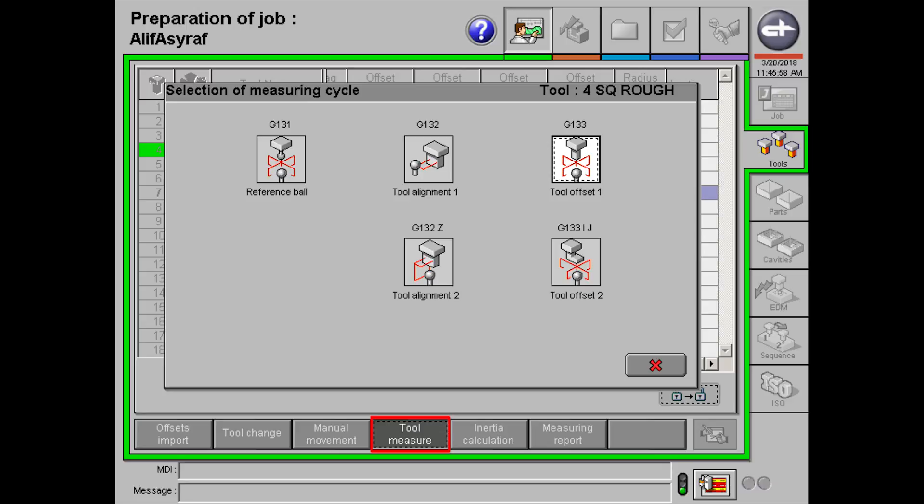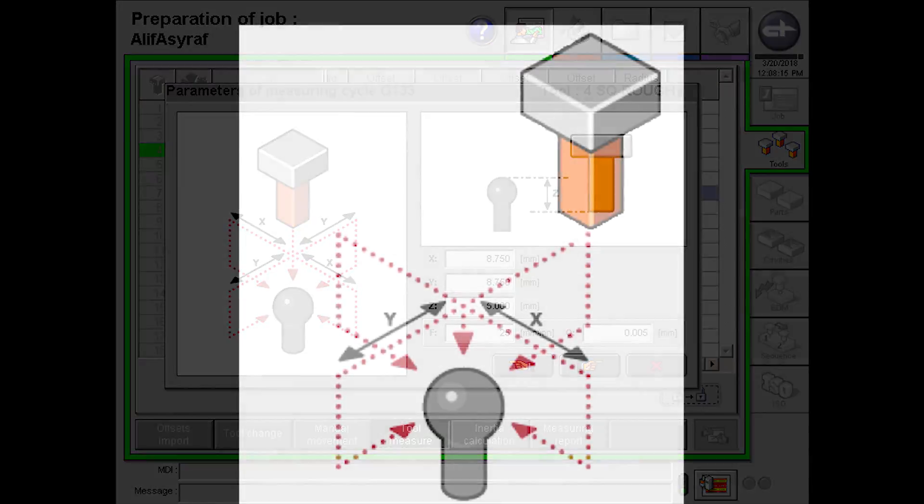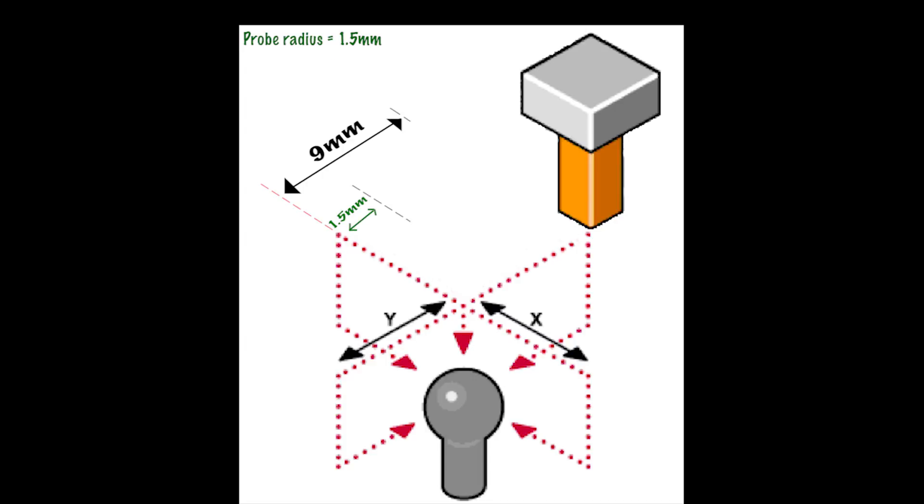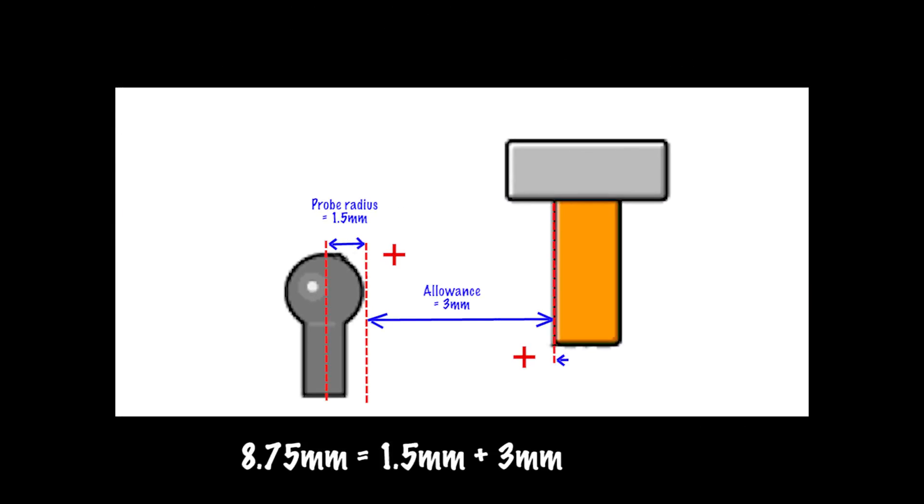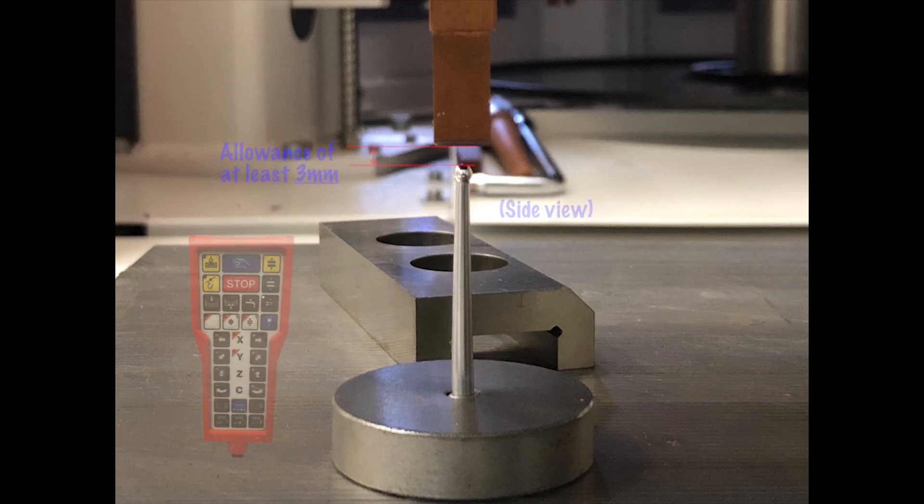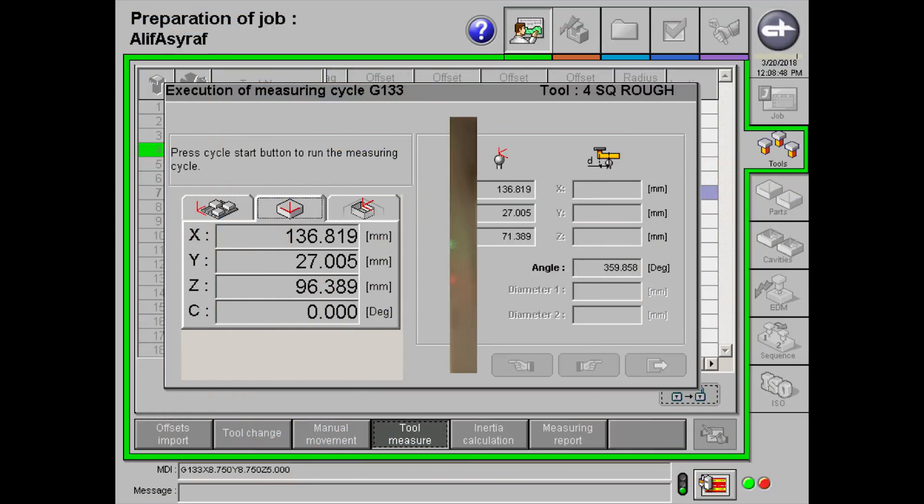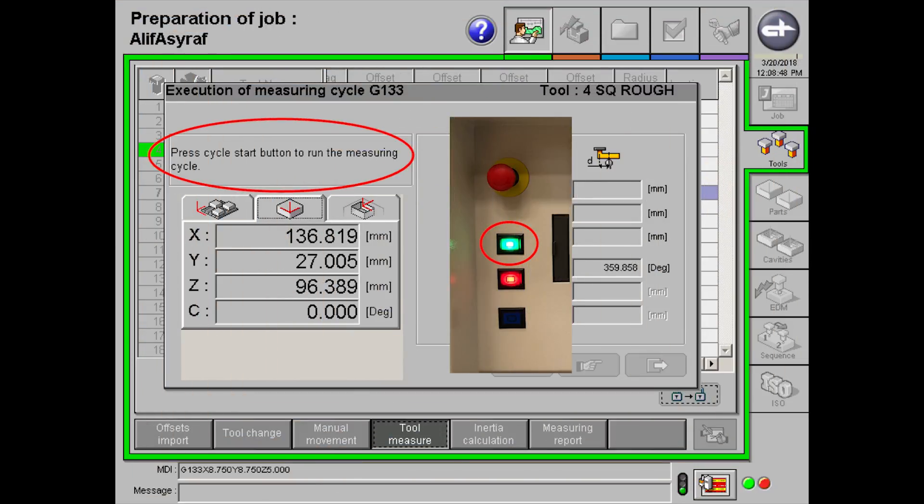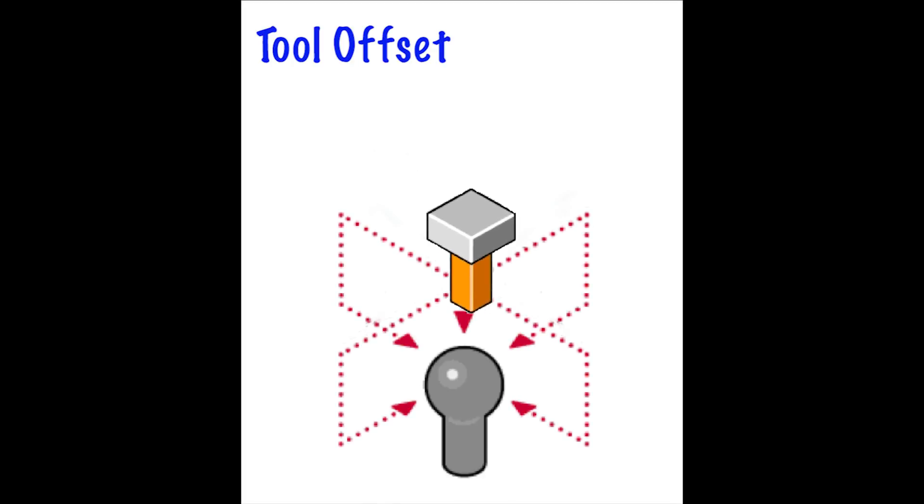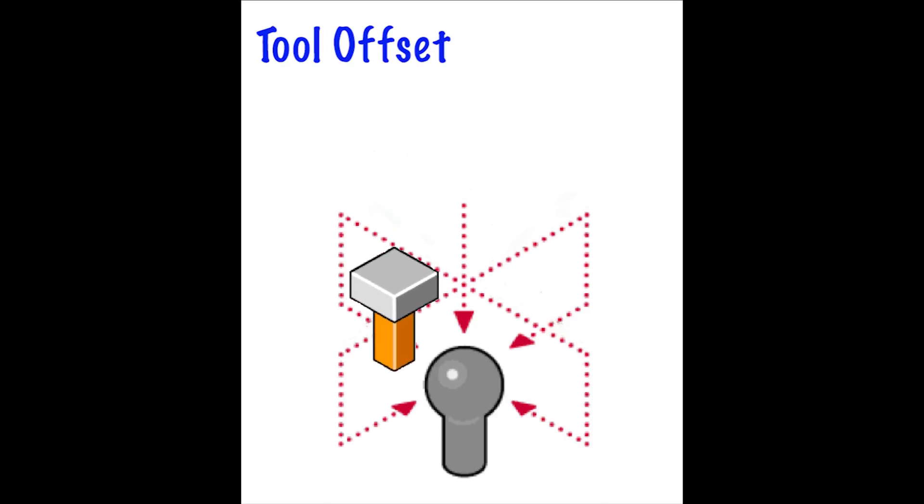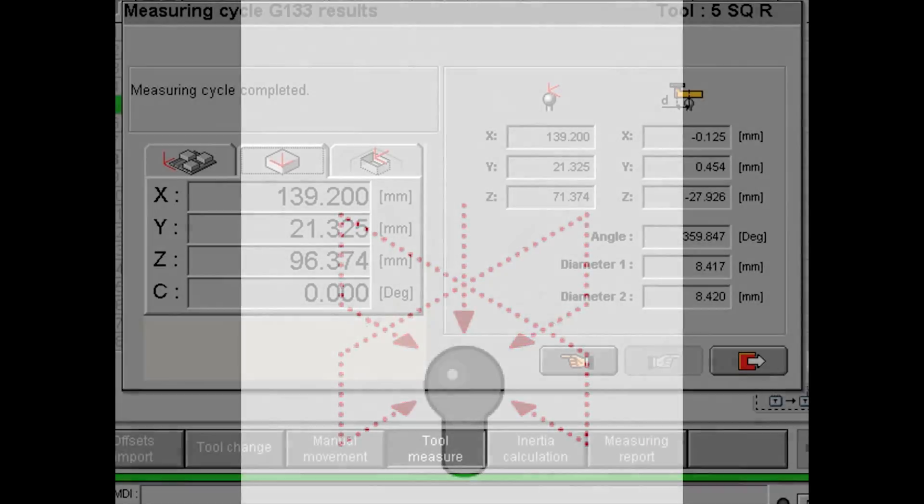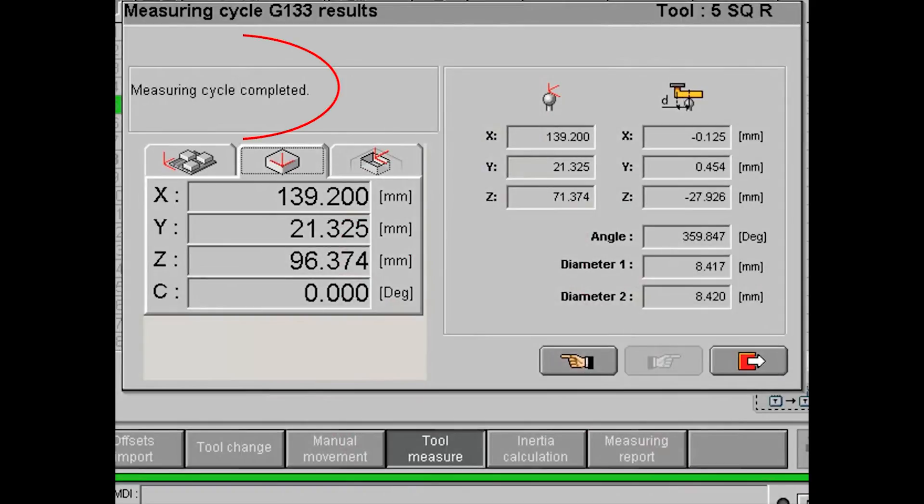Now, we'll be doing tool offset. Click on tool offset 1 under tool measure. You will need to input a distance for x and y. To find out the distance, simply add up the probe radius, allowance, and half the length of the electrode used. This is a clearer view of how it is calculated. Bring the electrode to the position shown in the picture using the x, y, and z controls. And remember, not to bring it too close to the probe. Click start to start the cycle. The measuring cycle will look something like this. Once the measuring cycle has completed, click on the exit button.